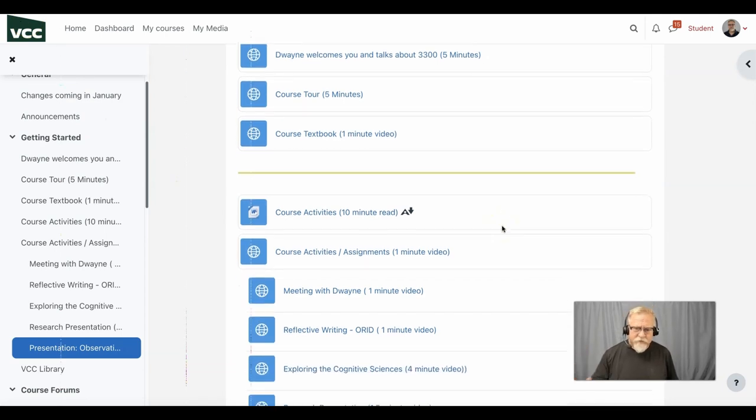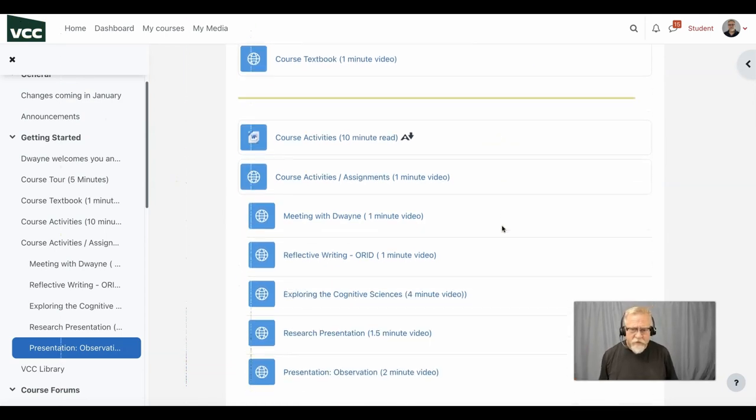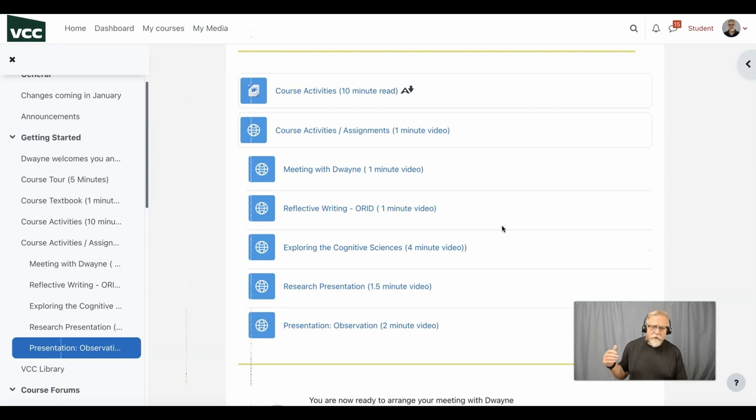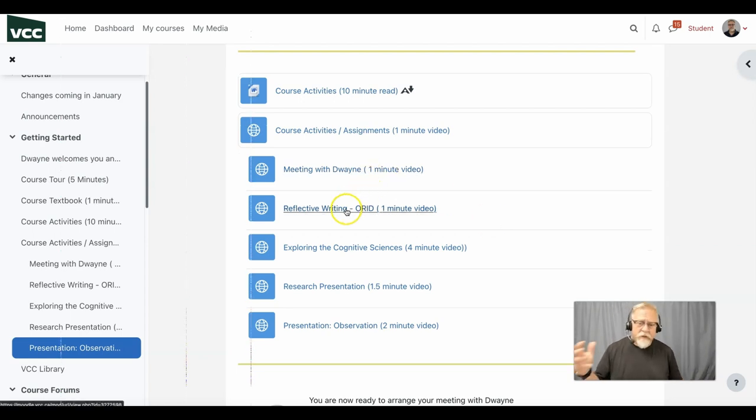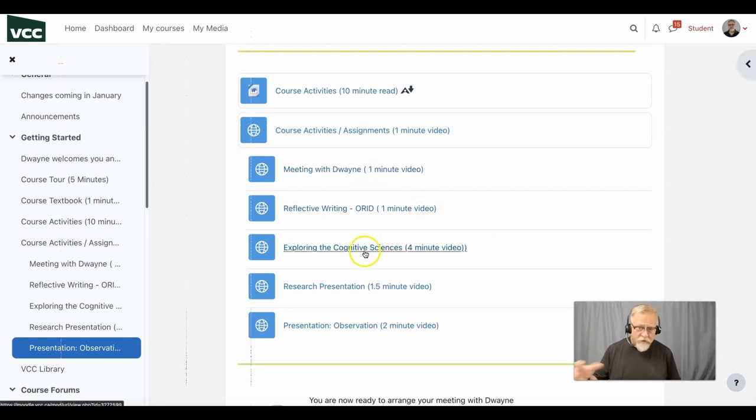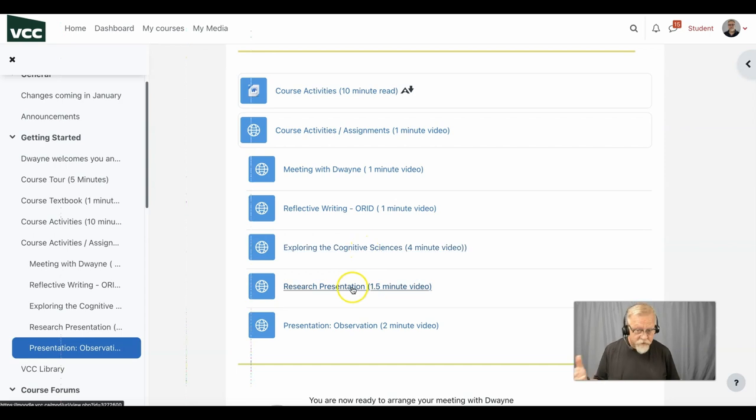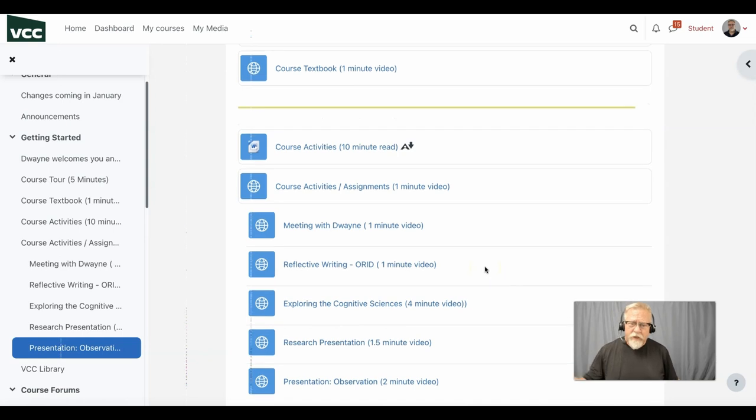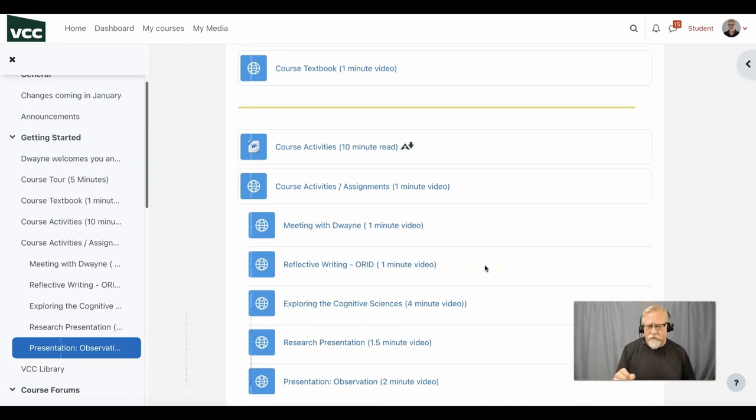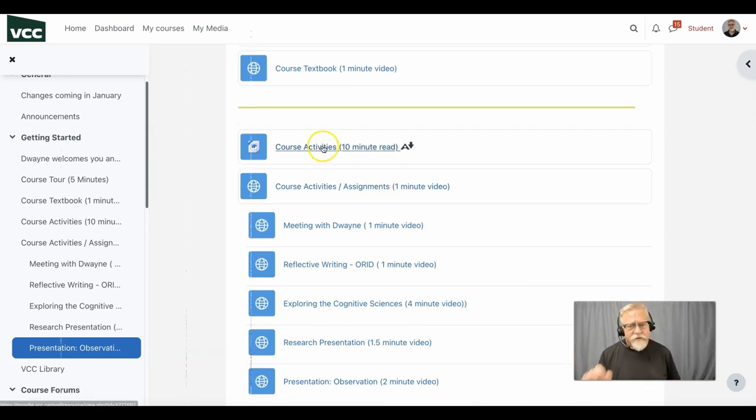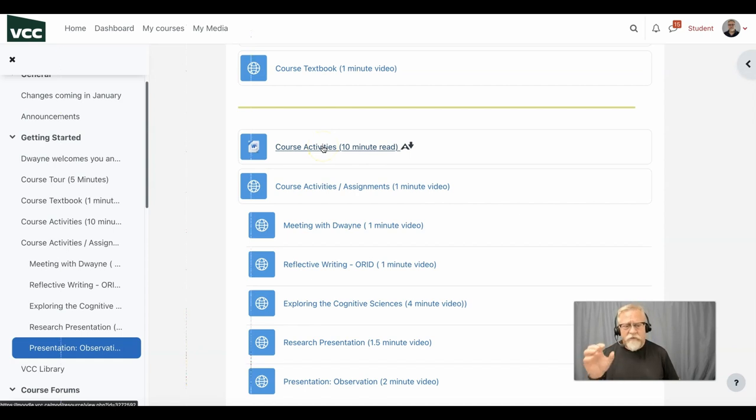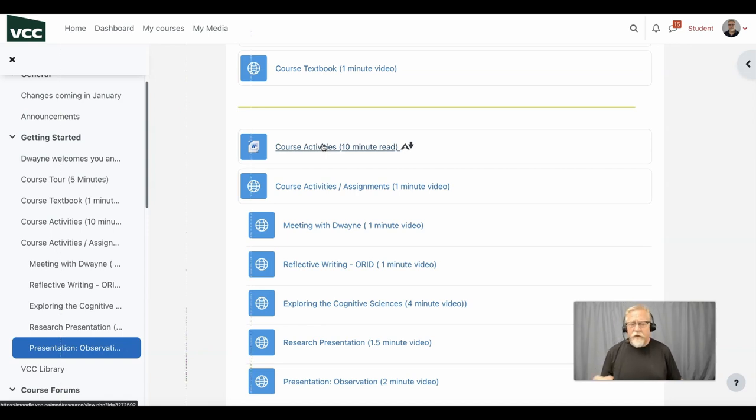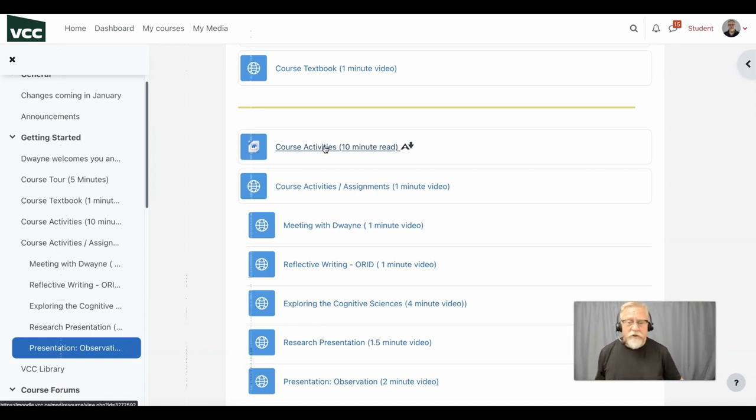Now as you can see from the titles here we've got videos on setting up a meeting, the reflective writing, looking at the whole notion of cognitive sciences, the research presentation itself and the presentation observation. So you have an overview in these videos but it's this key document that will give you the full details. Make sure you've got access to this at all times and use it to really see what you need to do in this course.